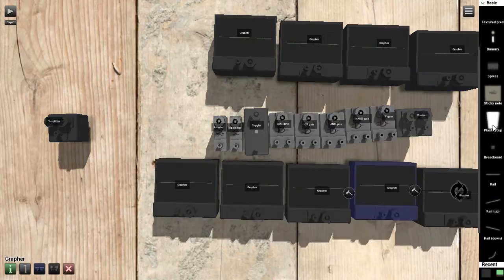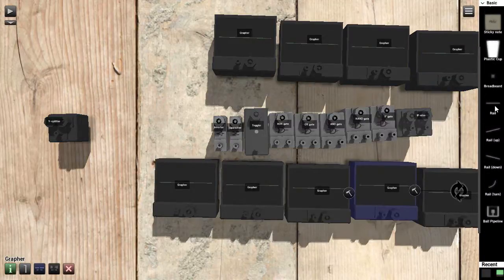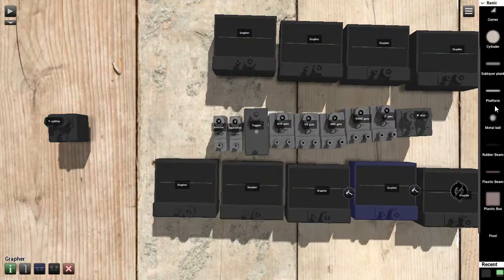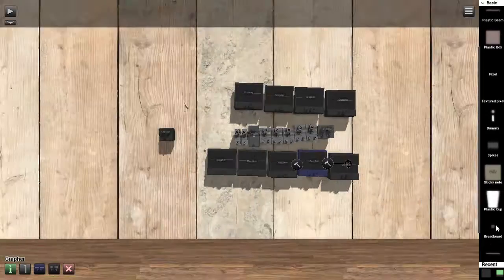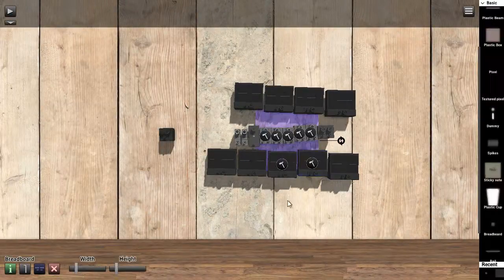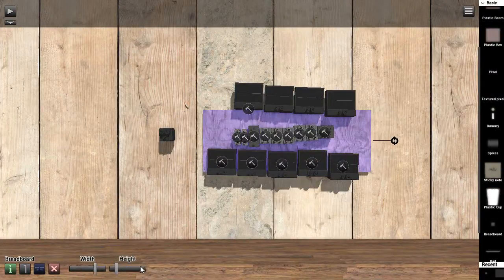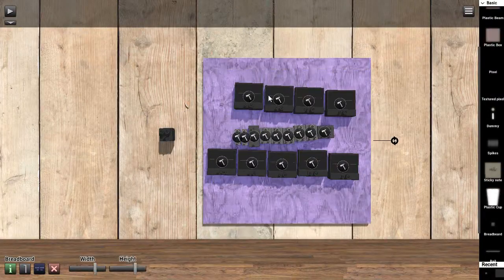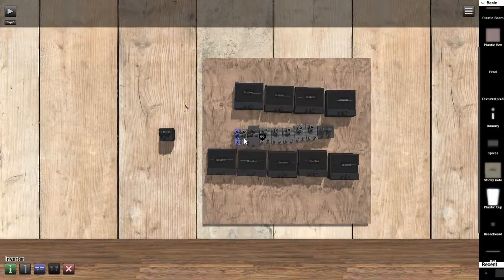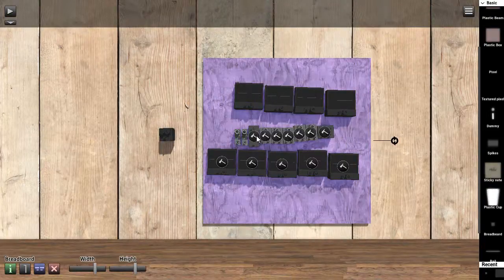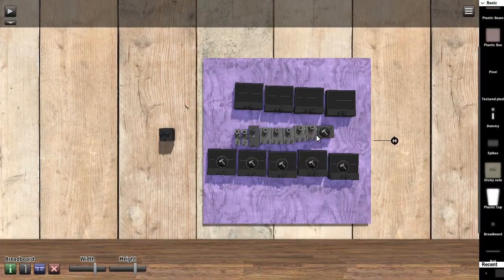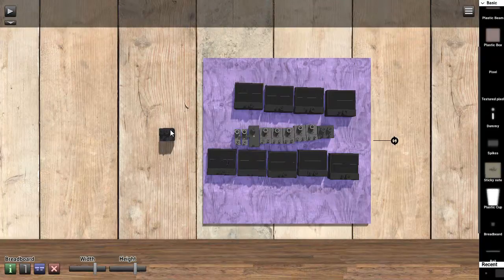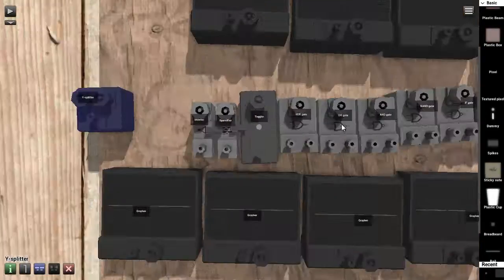Now, whenever you're building a circuit, it's a good idea to use a breadboard. If I can find it. It looks like this. And you can attach all your circuits to it. So that's nice.